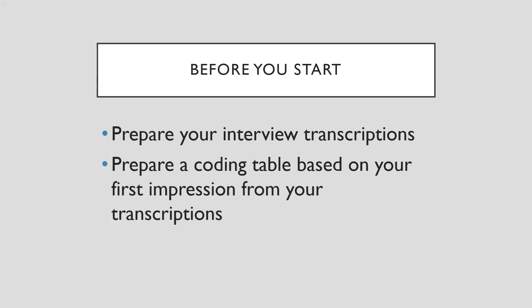And secondly, you have to prepare a coding table based on your first impression from your transcriptions, which means you have to create a coding table based on different criteria that you think which is most important from your interview texts.